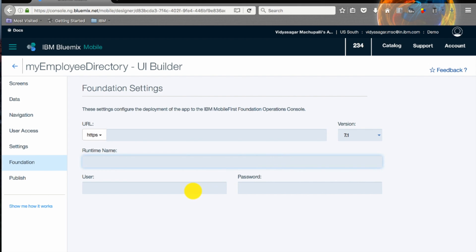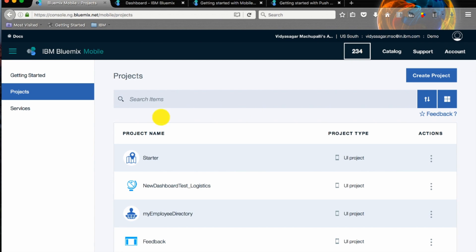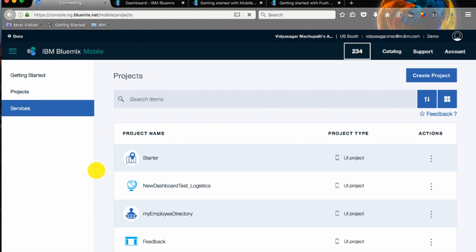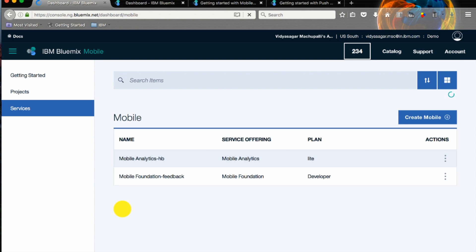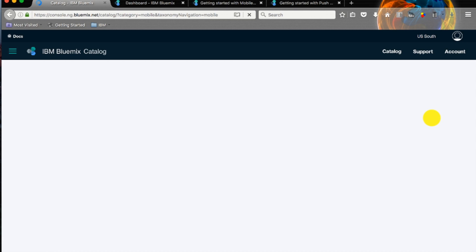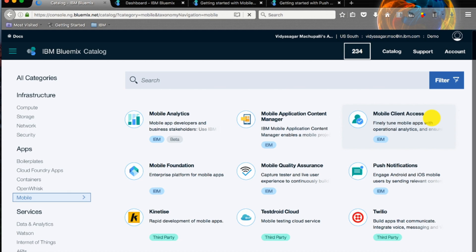You can choose the version of Mobile First Foundation you are looking for. Let's create an IBM Mobile First Foundation service on Bluemix. Click on services and they create mobile, which creates the Mobile First Foundation service for us.